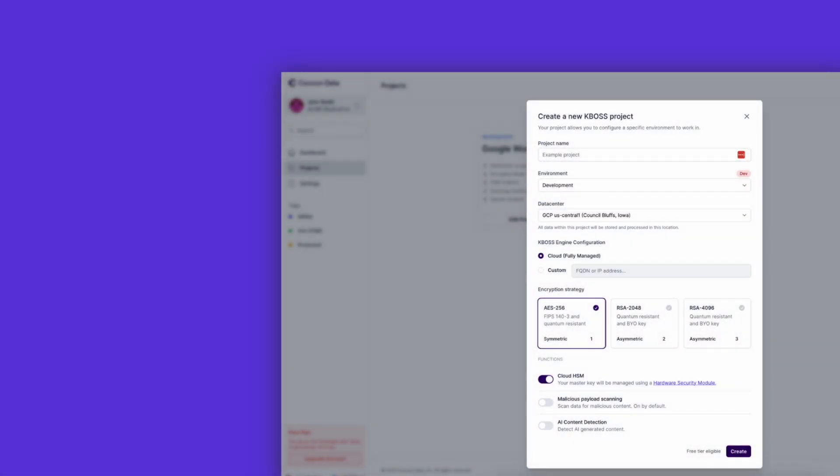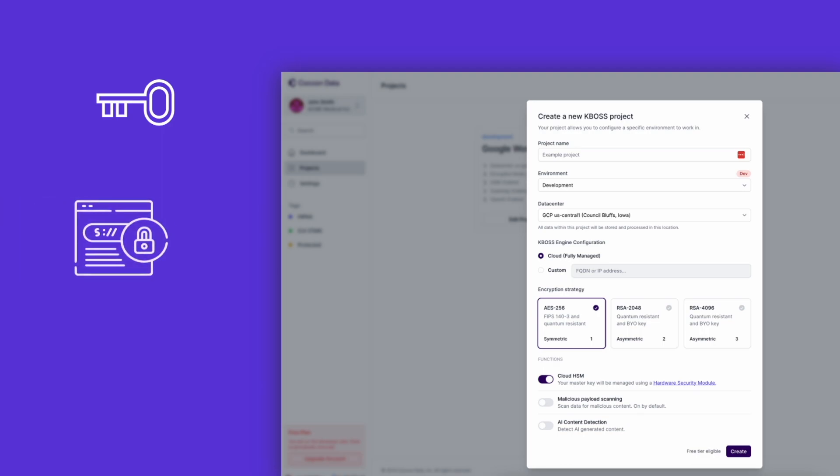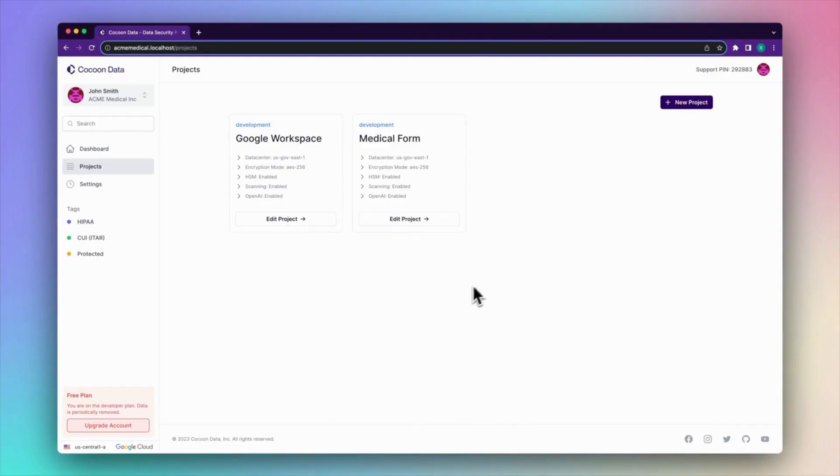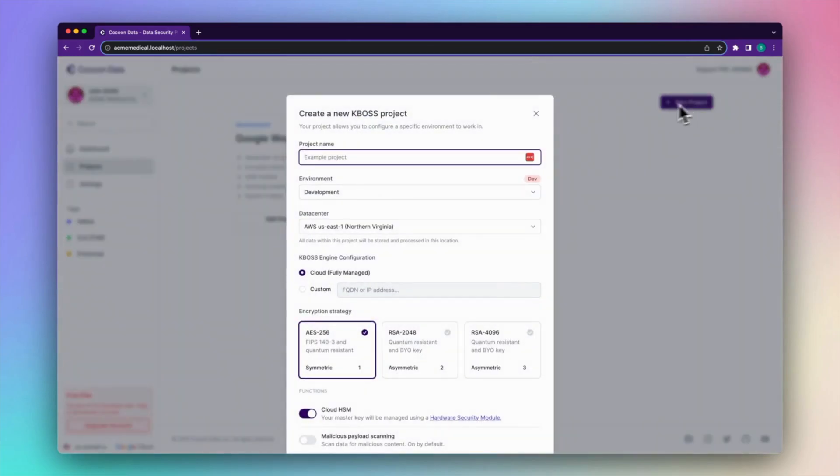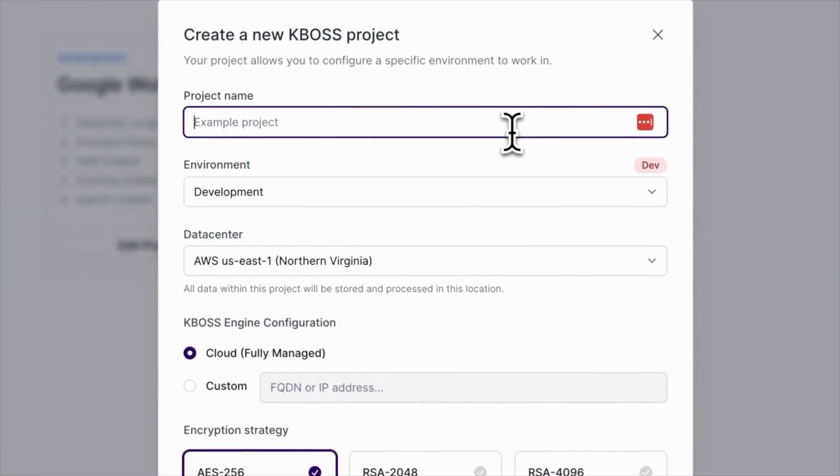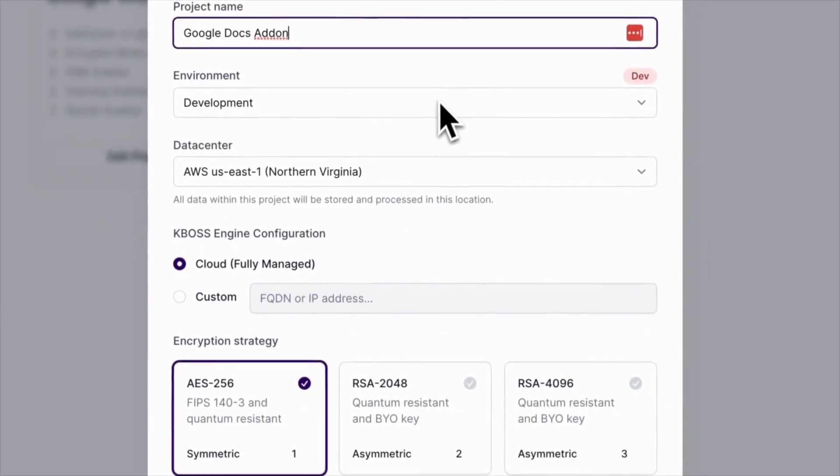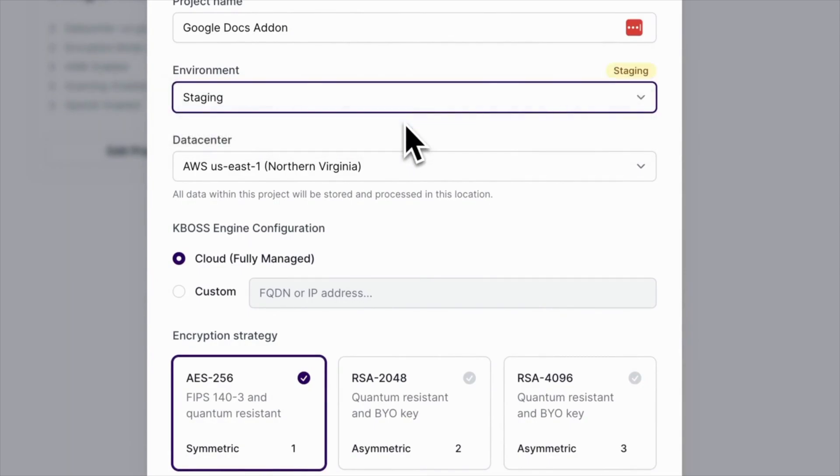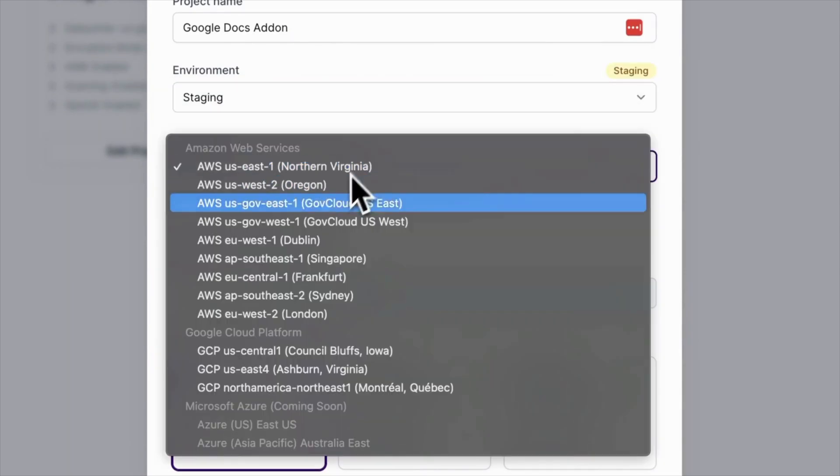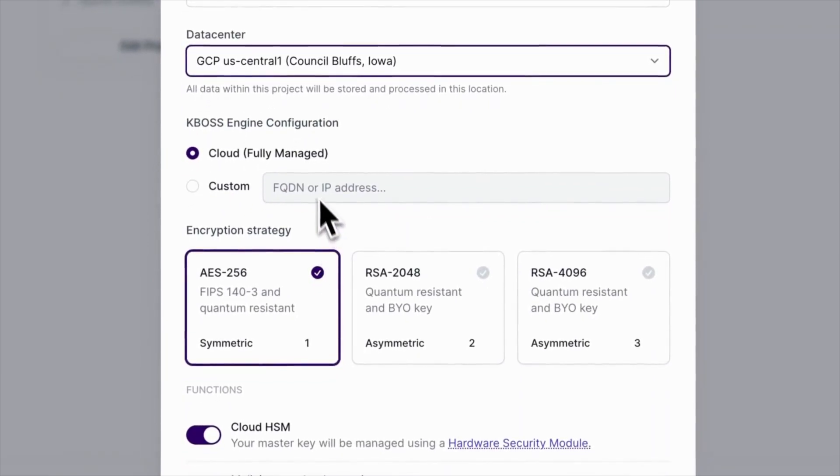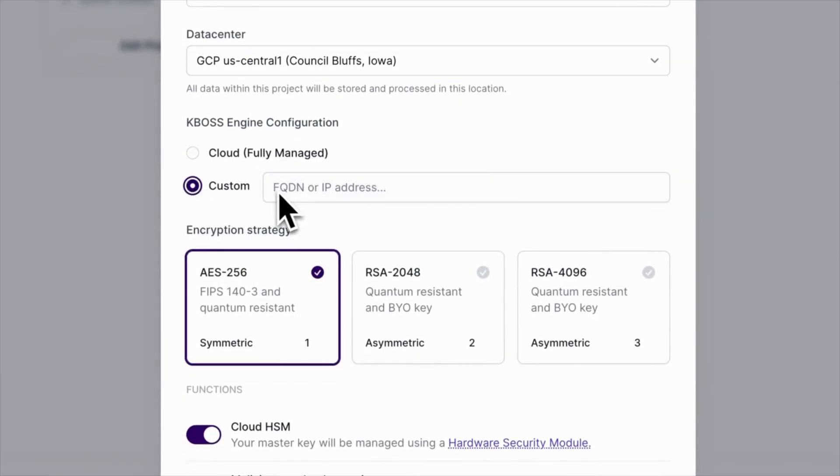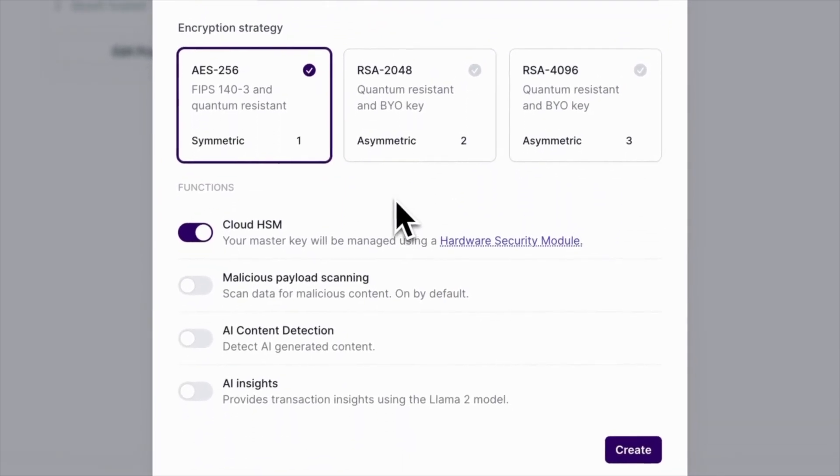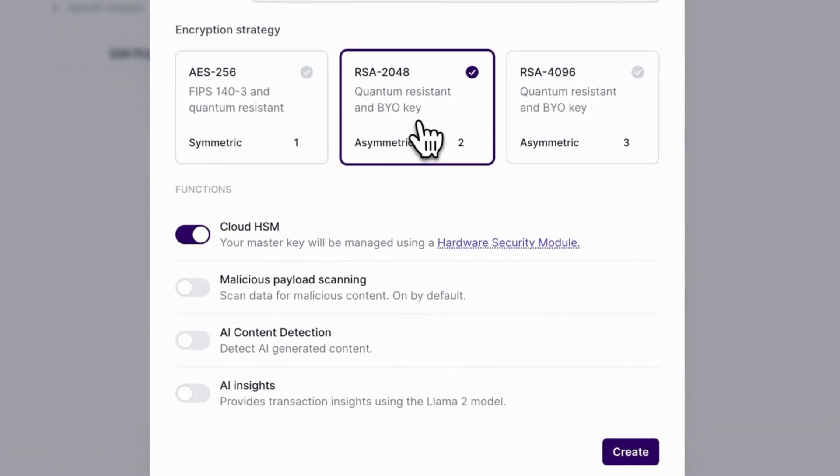Our new platform makes it simple to implement advanced quantum-resistant cryptography into other applications, all while meeting the highest security and compliance standards. Our easy-to-use administration console allows you to create projects that define the environment, data center, and cryptography implementation, as well as enable various other features, including the integration of AI for automated encryption based on data classification. All of our available encryption strategies meet some of the highest standards, such as FIPS 140-3, making them suitable for government, banking, and enterprise use.